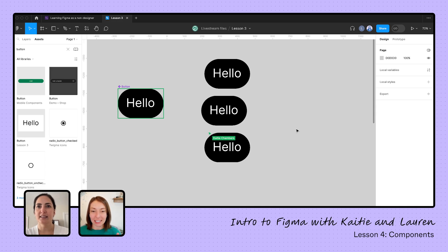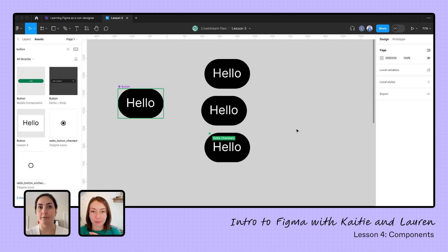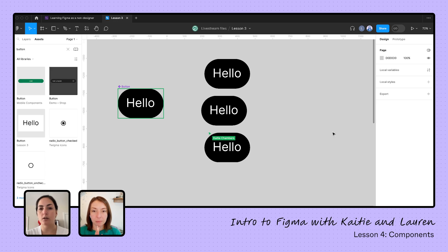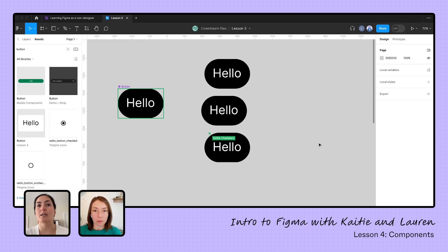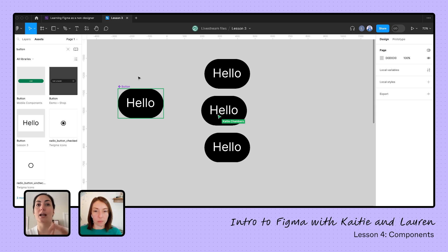Instances will automatically sync — any updates to the component will be pushed to the instances. If your main component is in a different file, say your design team's library, and they make a change, you'll get a little pop-up in the bottom corner alerting you that changes have been made. You'll need to acknowledge that and bring those changes in. You can wait if you're not ready, but if it's in the main file it'll update automatically.